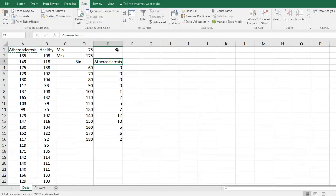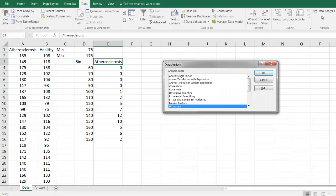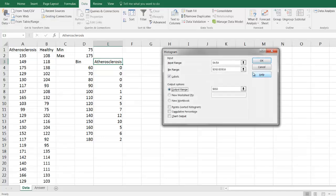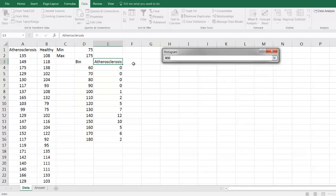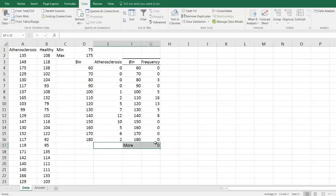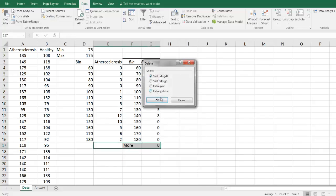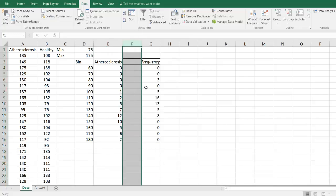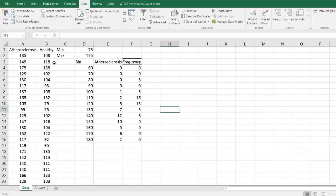To get the count data from the healthy population, we repeat the process: Data, Data Analysis, Histogram. Instead of column A we now use column B — B:B. The bin data is still in the same location, but we tell the output to go to column F instead of column E. We then do the same cleanup — getting rid of unnecessary cells — and replace the term 'Frequency' with 'Healthy.'